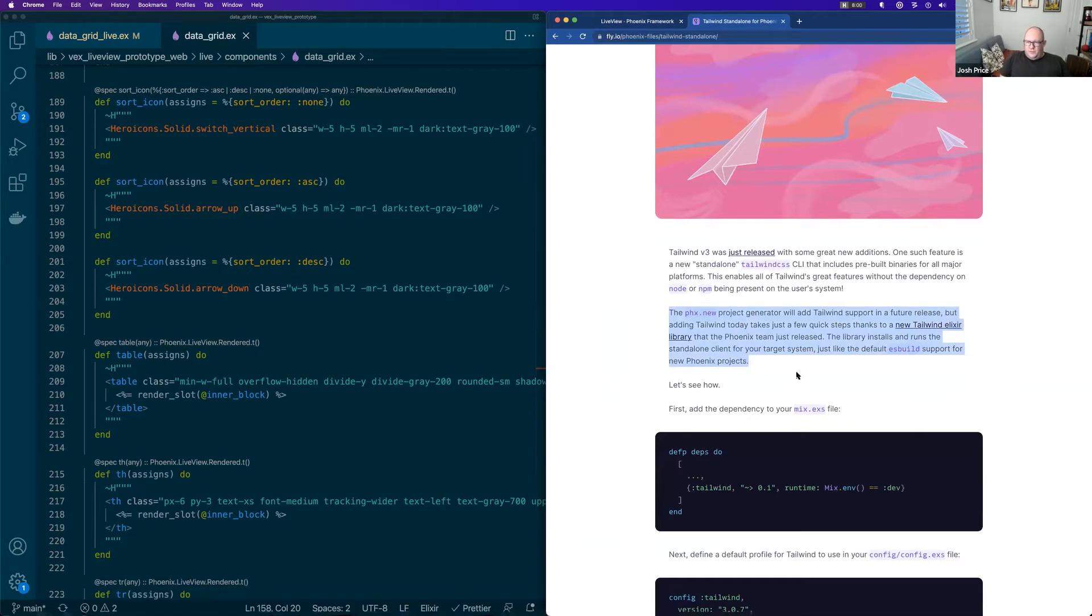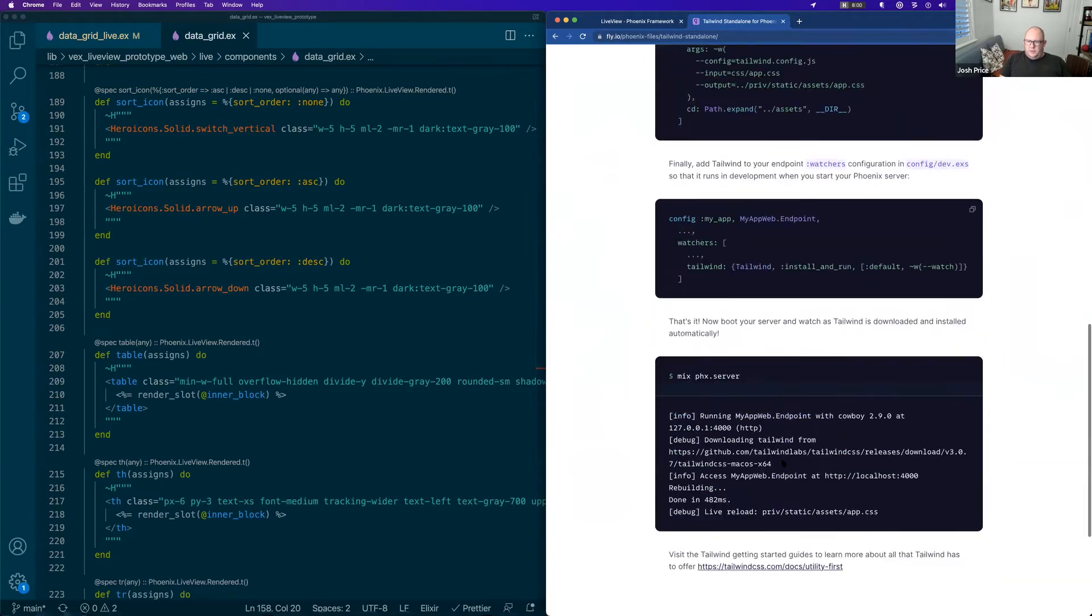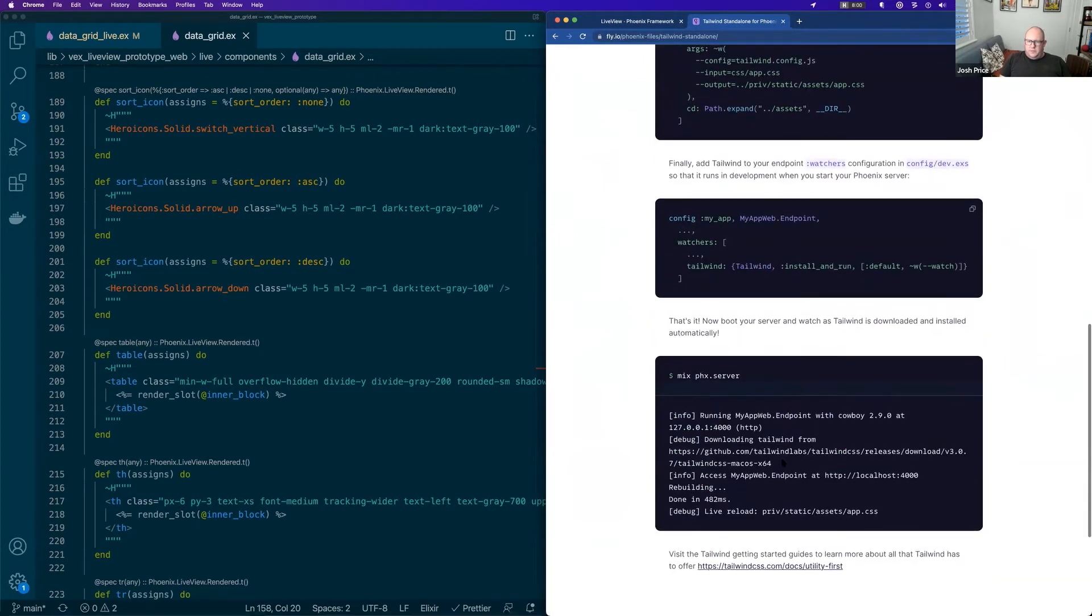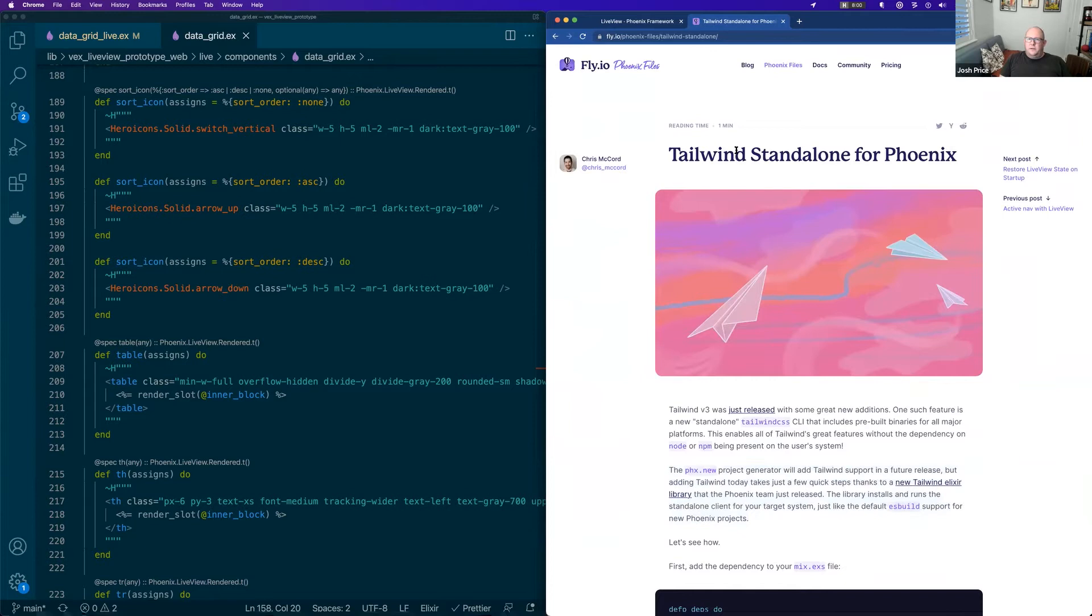They're saying that the new Phoenix project generator will add Tailwind support shortly. So I'm looking forward to this new world of ES builds and standalone Tailwinds. That stuff's working really well. It's a pretty simple install.